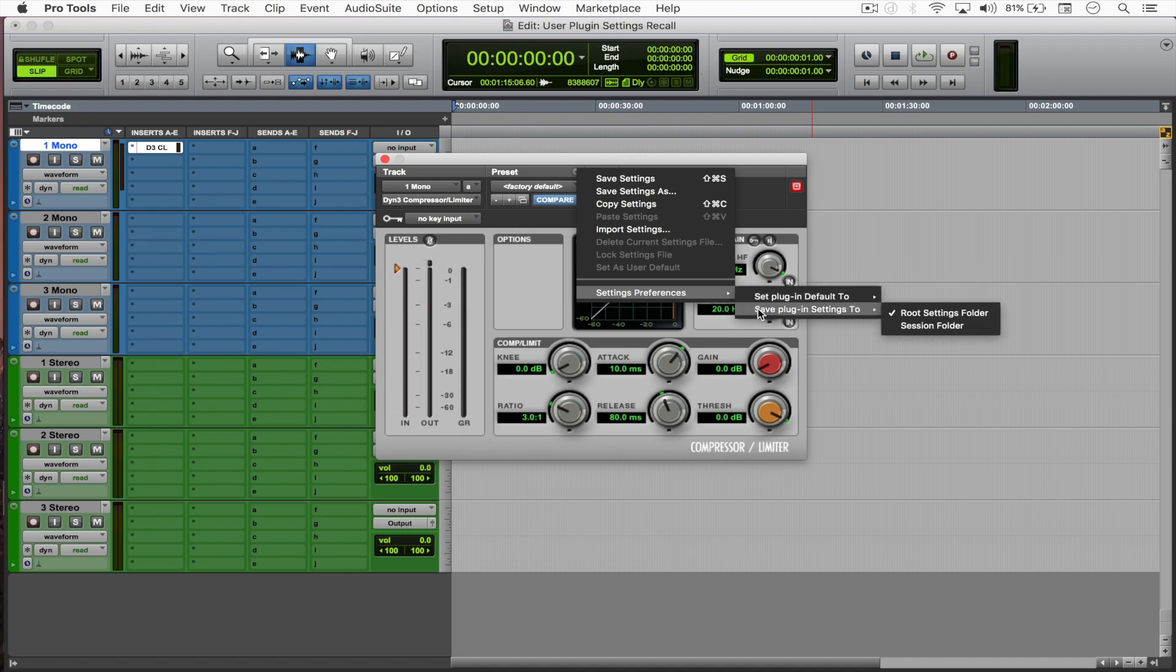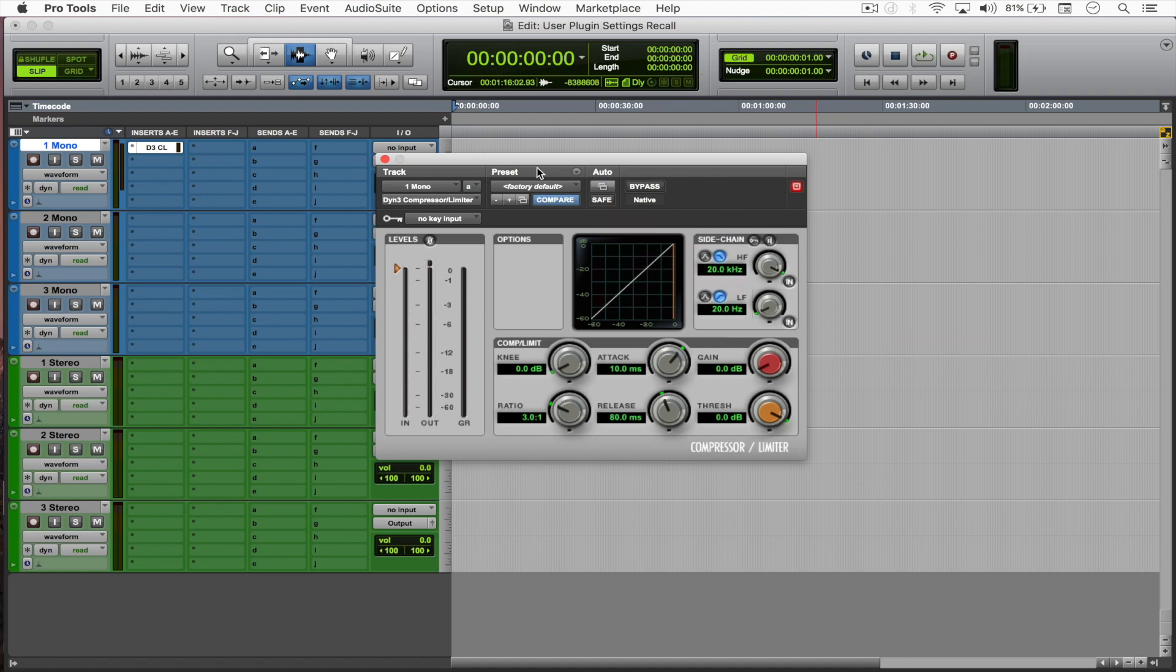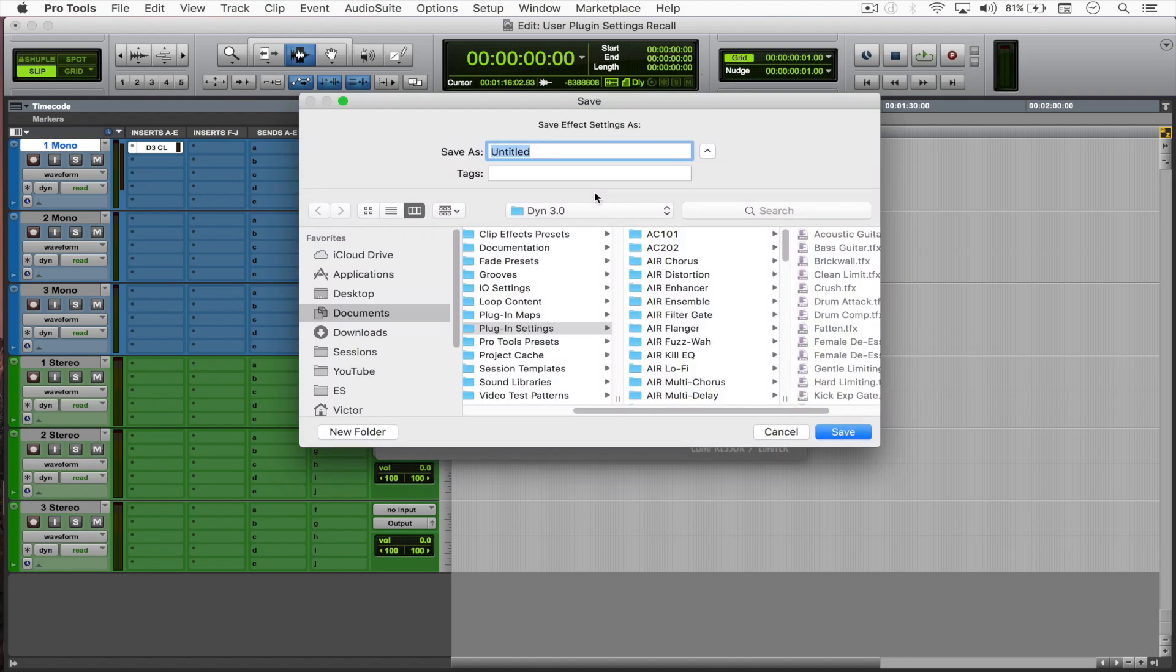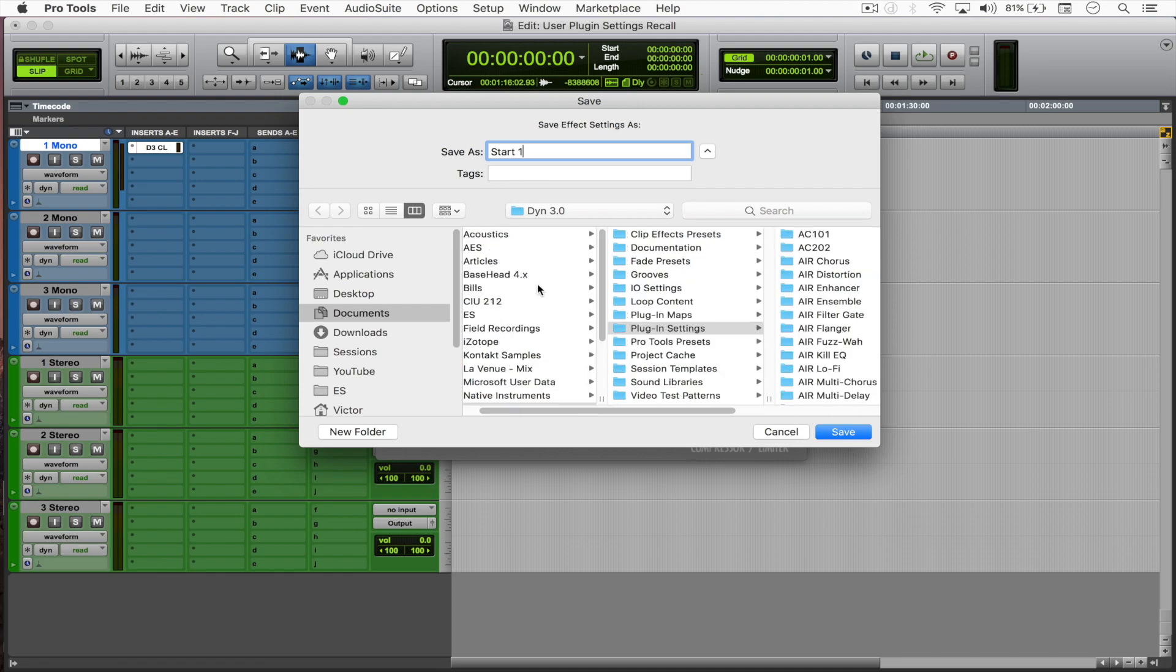For now we're going to be saving the plugin settings to the root settings folder, which is the main folder that comprises all of the factory plugin settings. So let's select this for now and then come back to preset, save settings as, and say 'start one'.